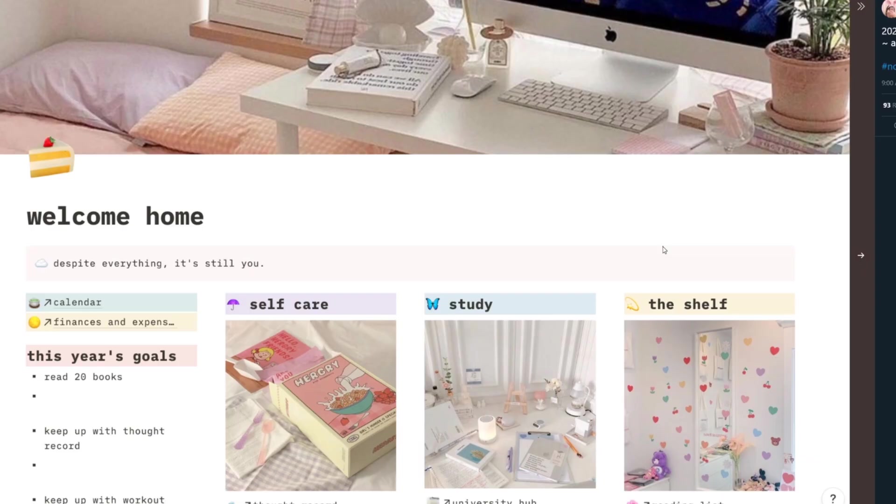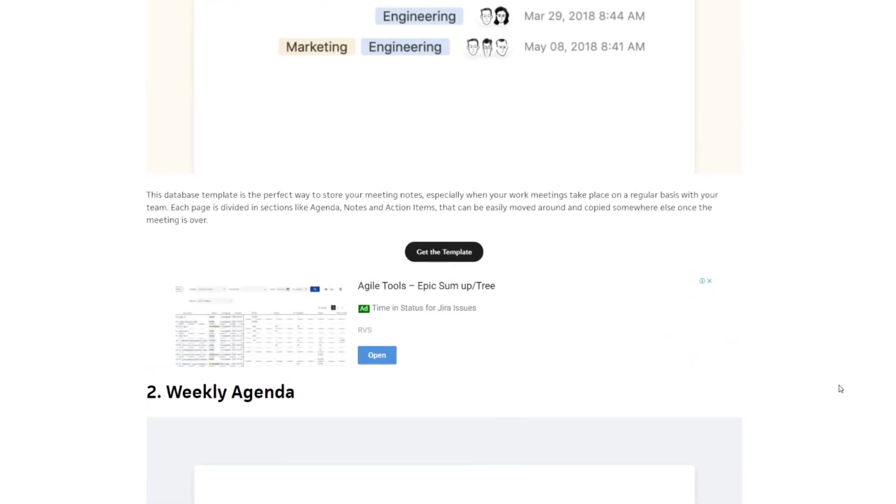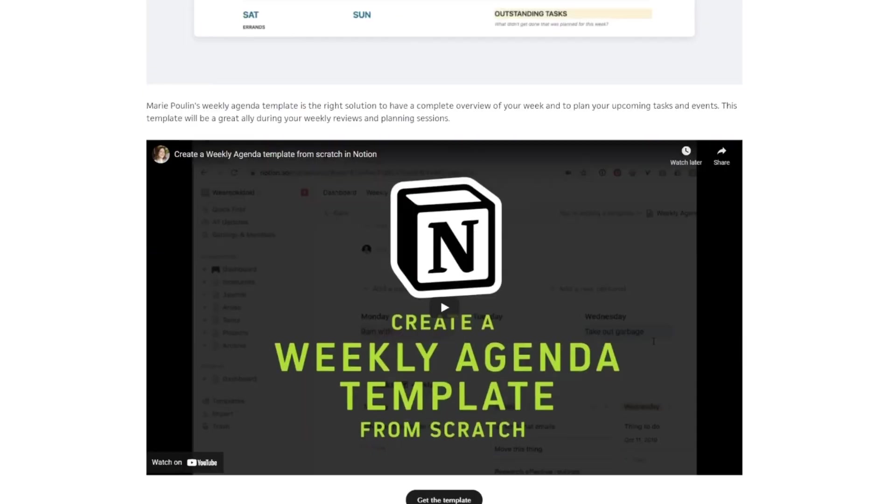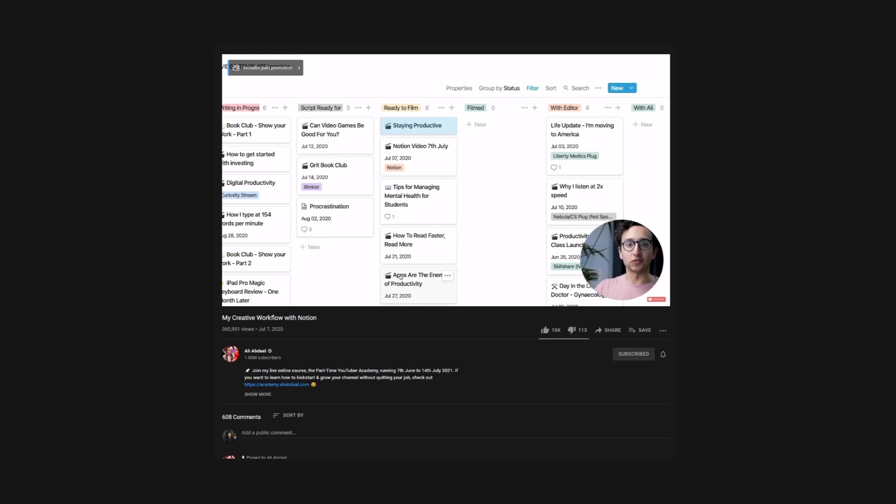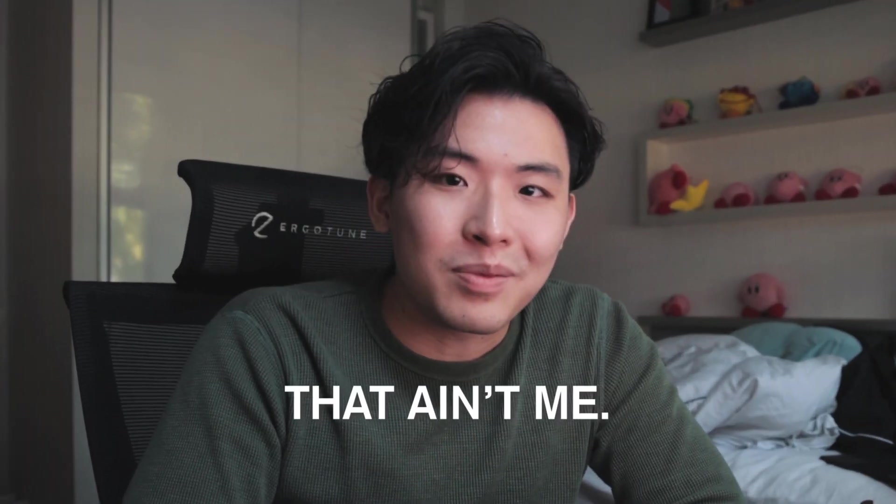You know all those Notion setup tutorials out there that look super aesthetic and mega productive? You see these gorgeous dashboards and productivity workflows by some of the most productive people on YouTube such as Ali Abdaal, Karma Matic, and Justin Se. That ain't me.